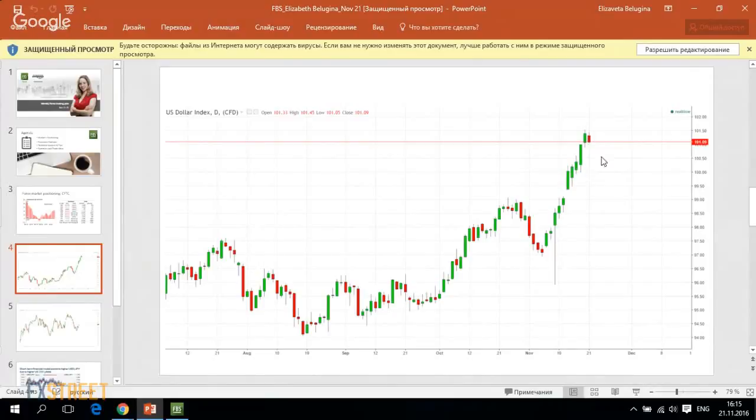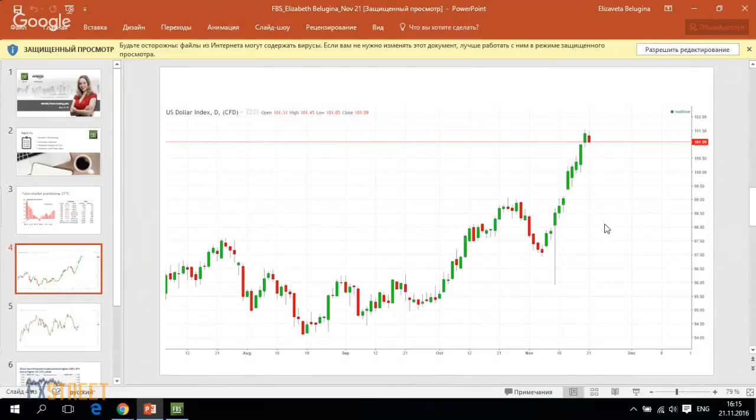Also, if we are speaking about more near-term horizon, we will have Thanksgiving Day in the United States on Thursday, and this holiday also may help to limit the short-term gains of the American currency.